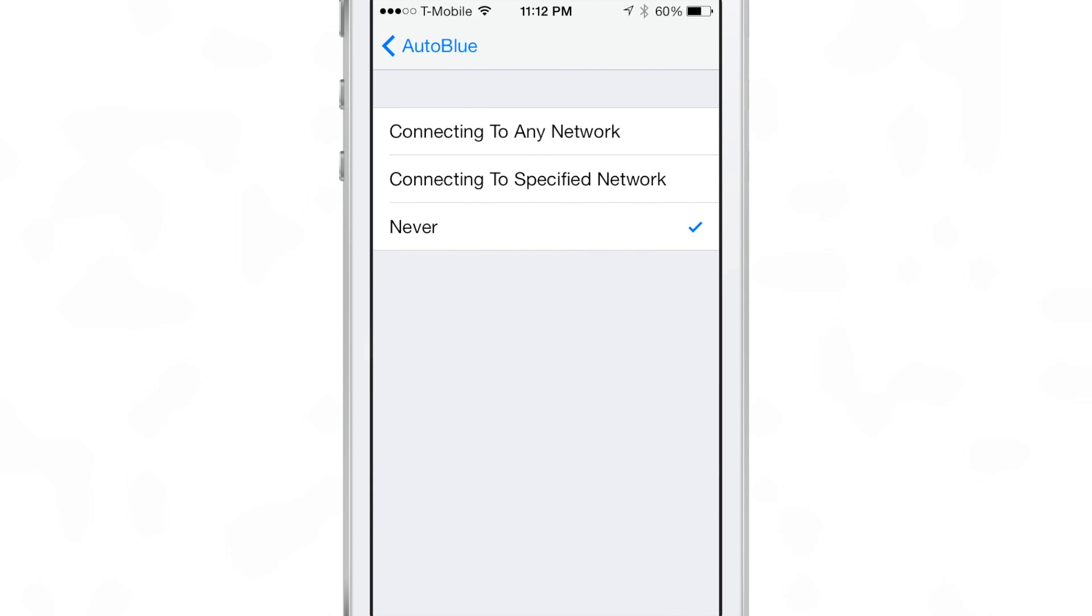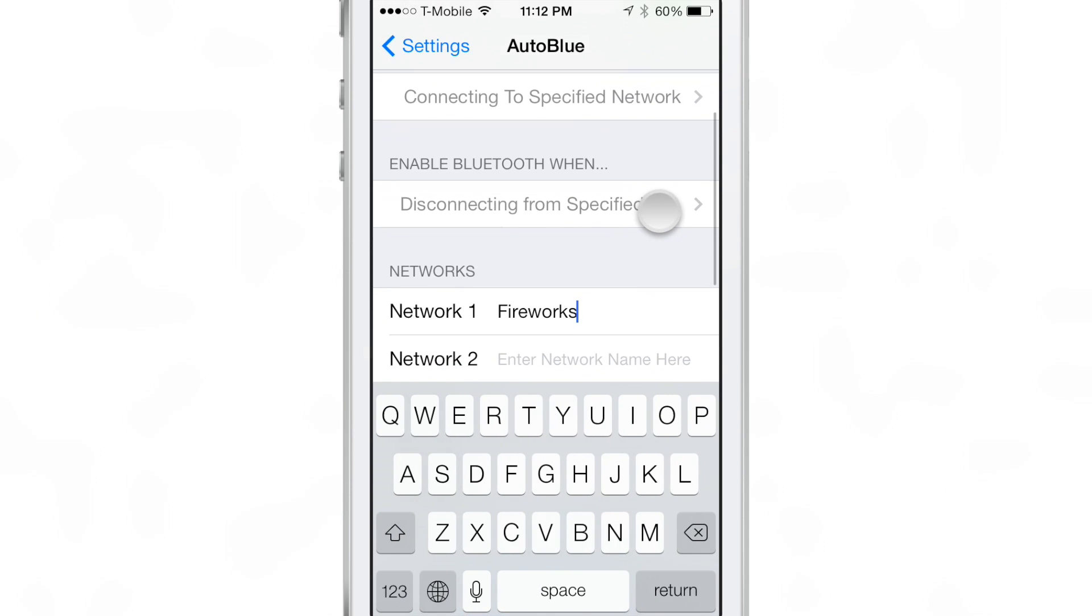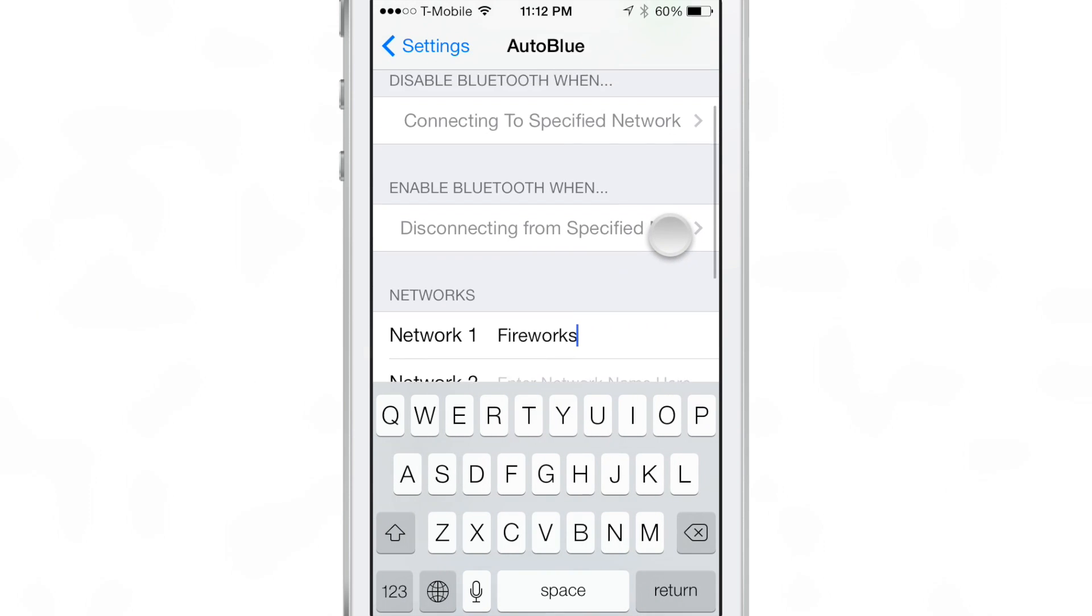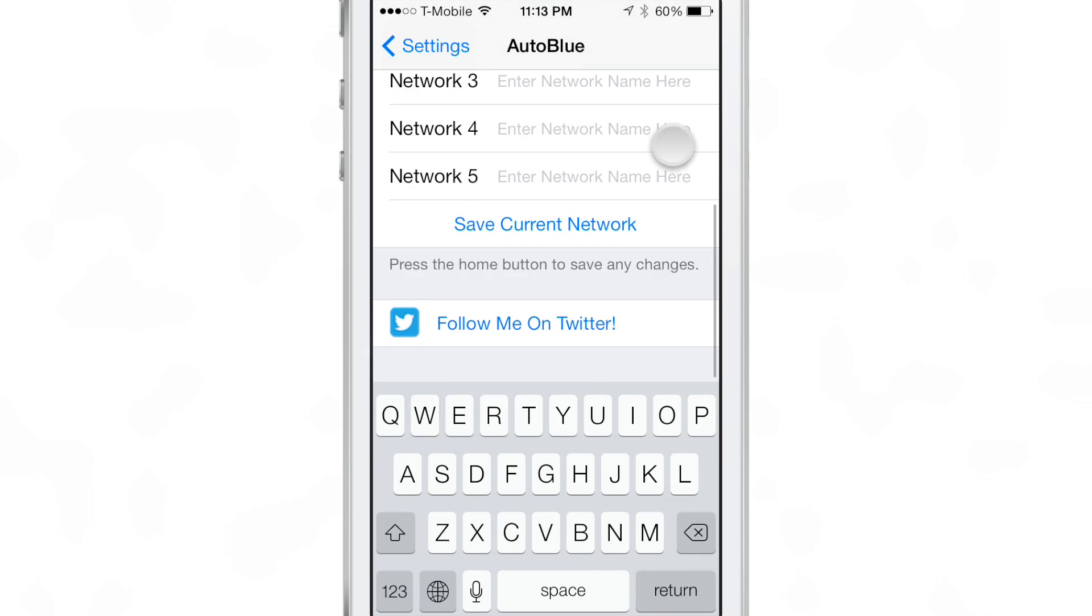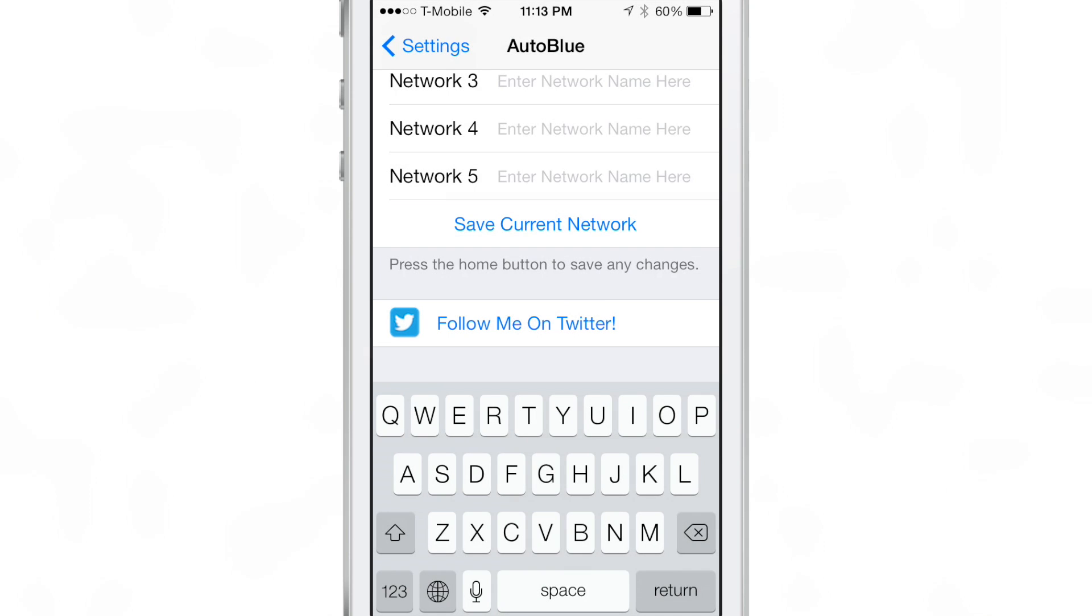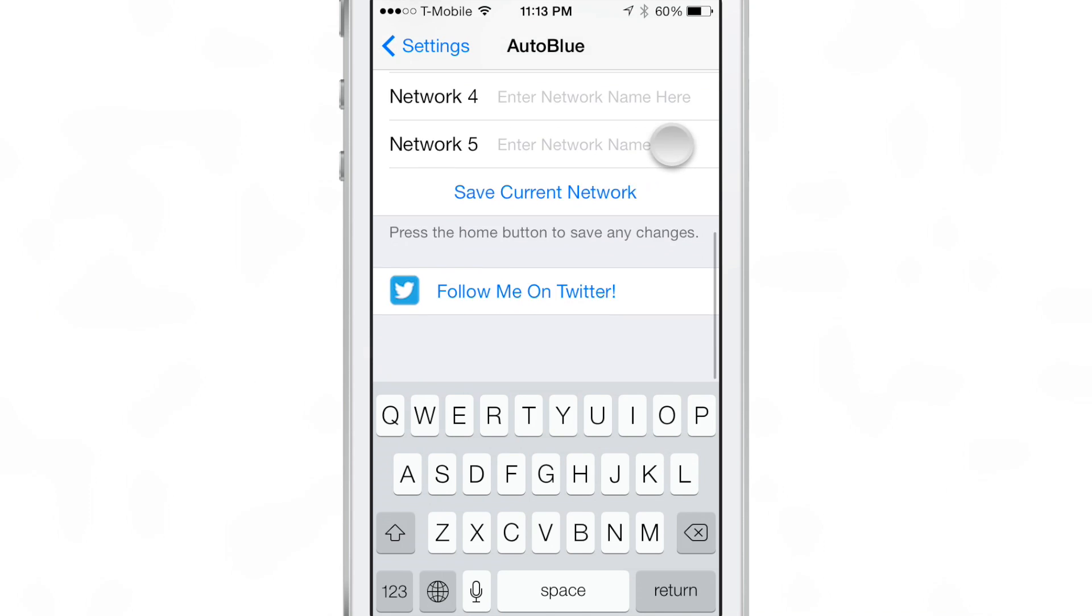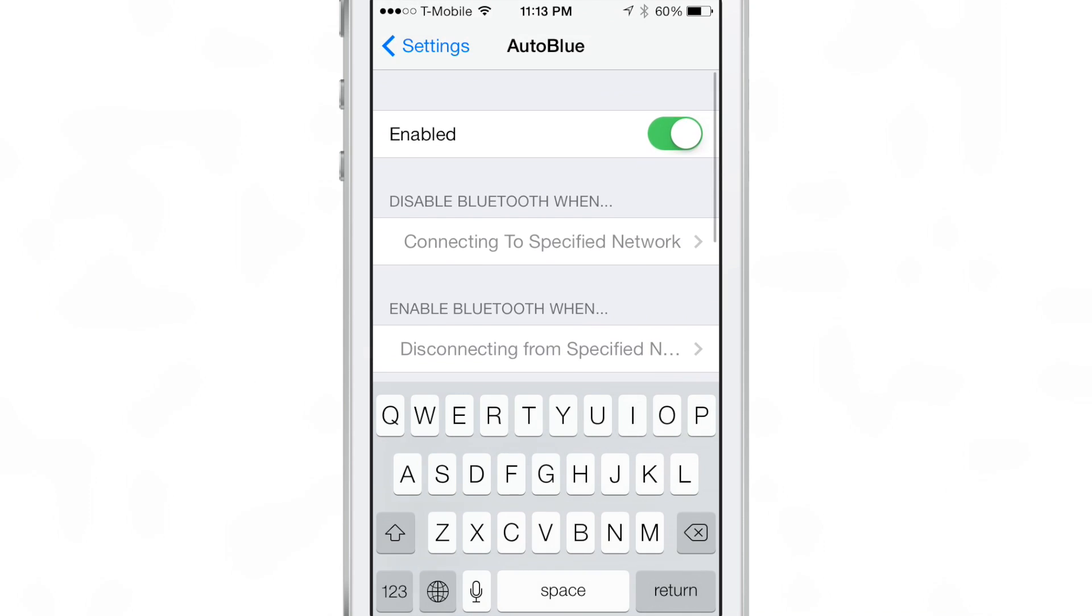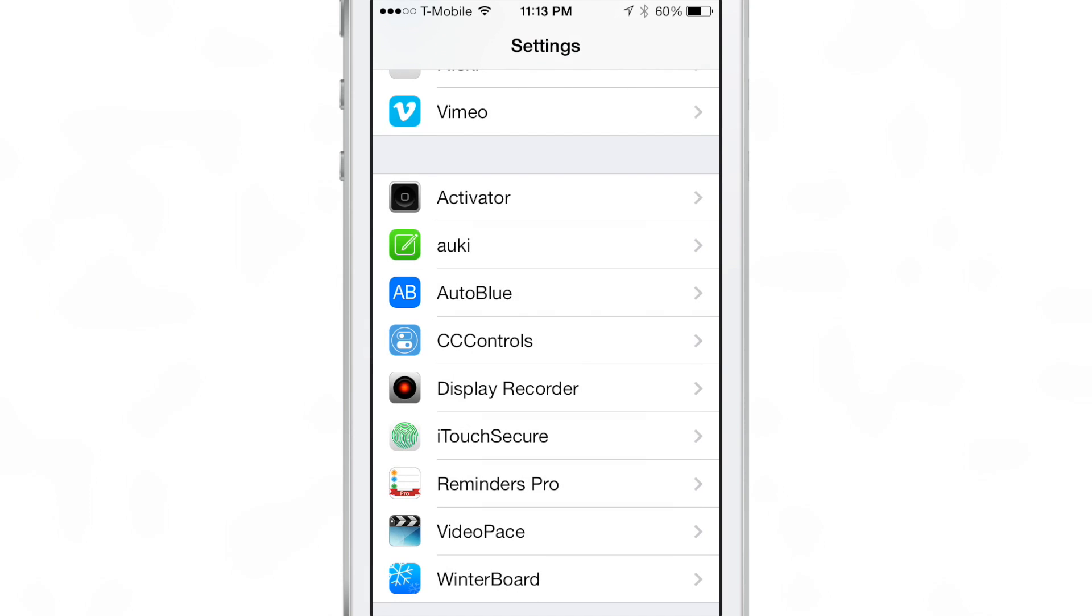And you can set up specific networks for it to trigger or you can make it use any Wi-Fi network. But the specific network is more applicable to the scenario that we just talked about. If you're coming home or leaving home, going in your car, using a Bluetooth connection, this is a great tweak for that.